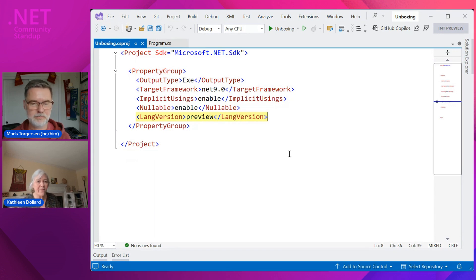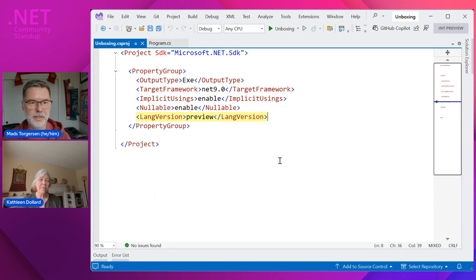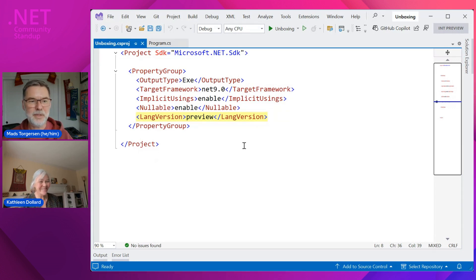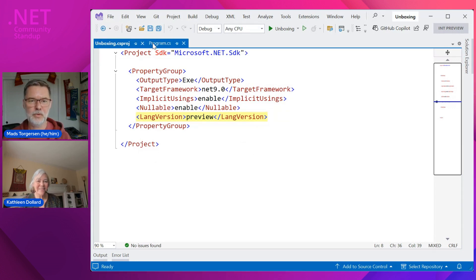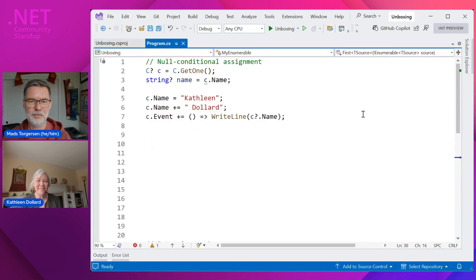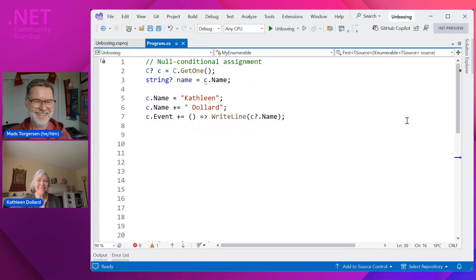You don't have to worry about that a whole lot for the features Mads is going to show today. That's true — some language features depend more or less heavily on there being stuff in the runtime they can utilize; these do not. So feel free to go ahead and play. There are two features we want to show today, and I'll do the other one first — the smaller one, I think it's fair to say.